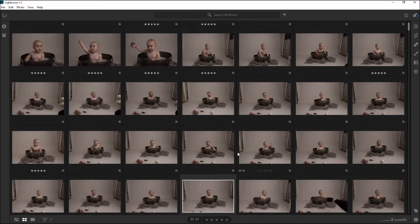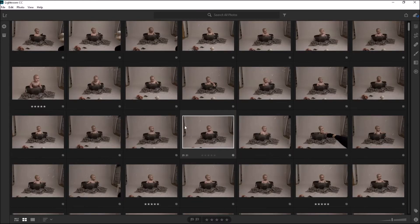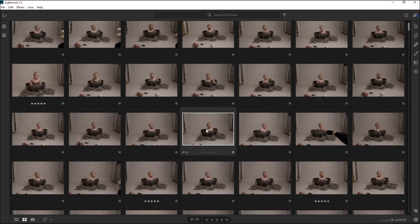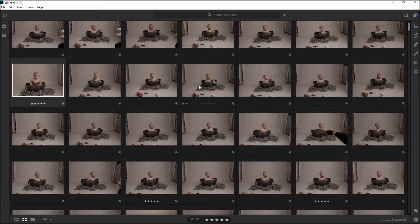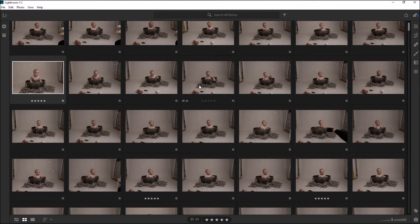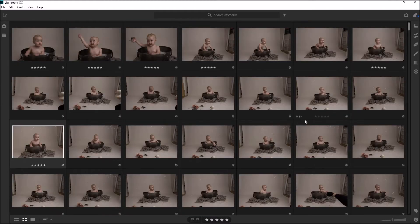I've just opened Lightroom CC kind of for the first time today — I've just installed this. This is October 2017. The program is still very much in the baby stages, so I'm thinking over the next few months to a year we're going to see quite a lot of new features coming into Lightroom CC.